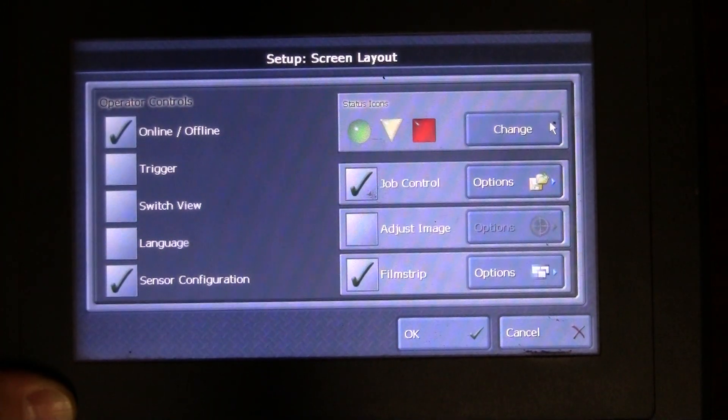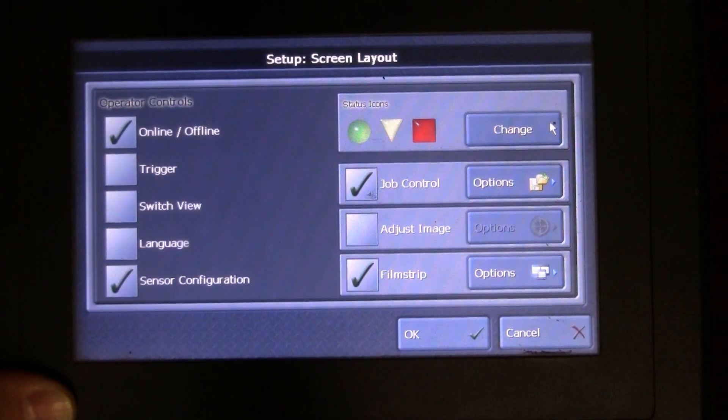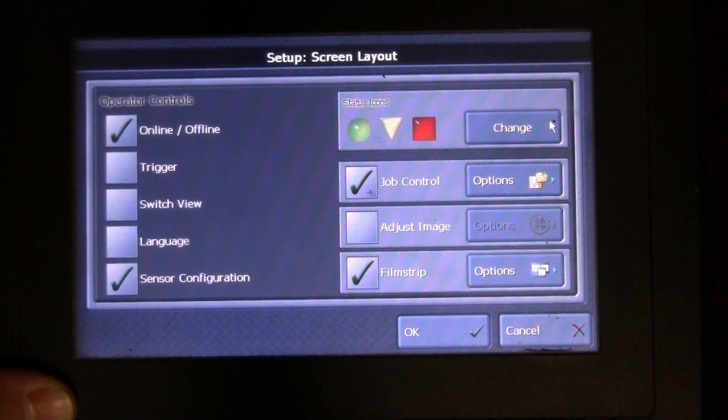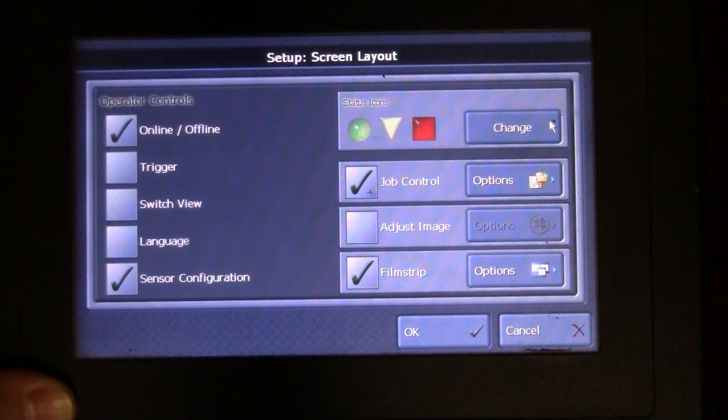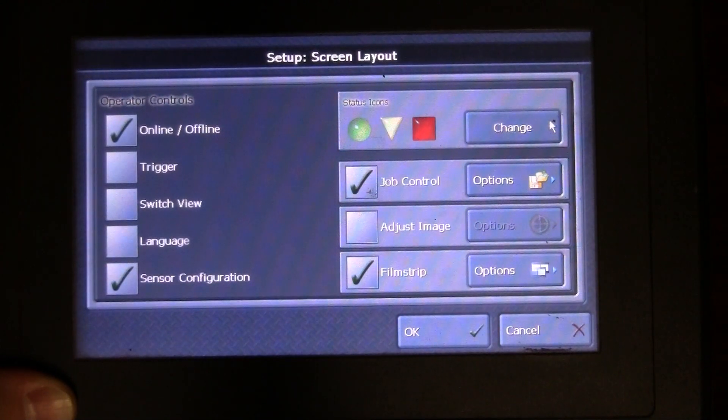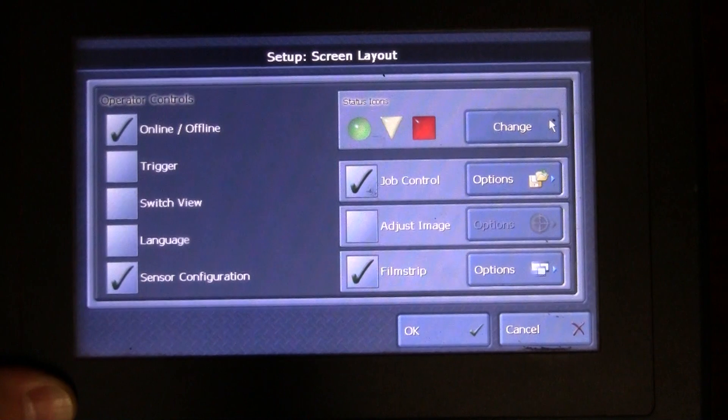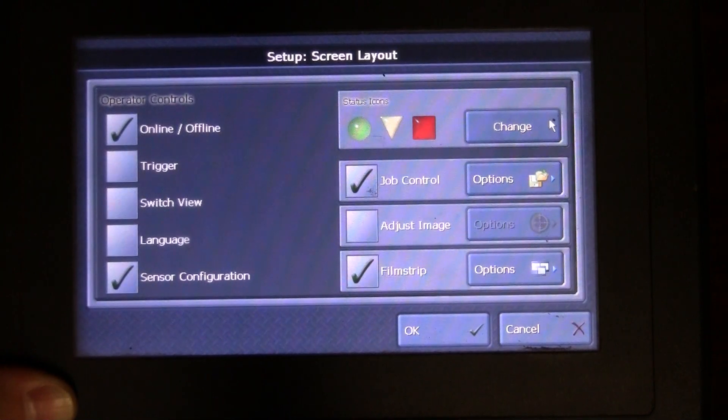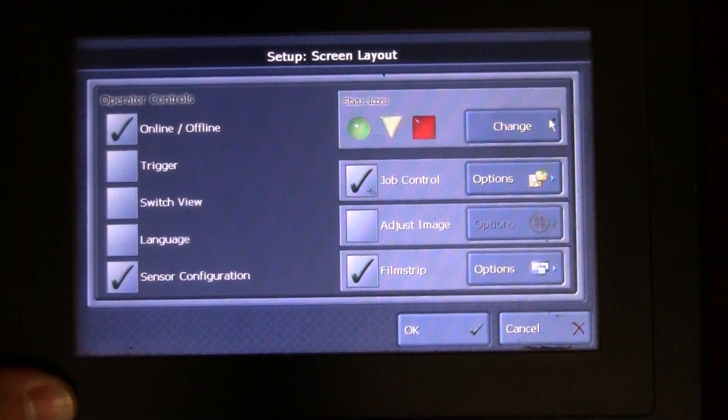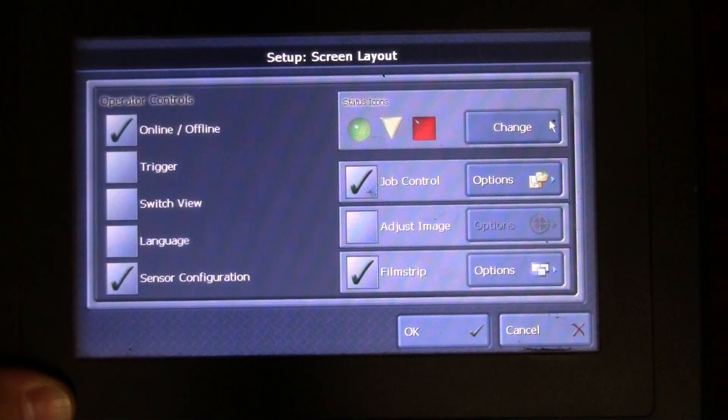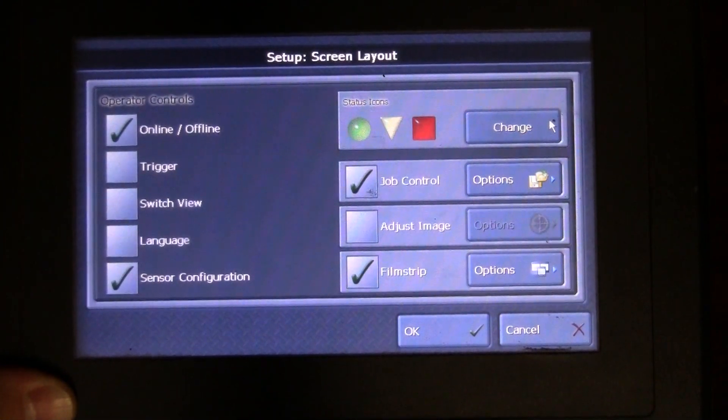I have an online offline button and then some sensor configuration as well. I can put my film strip on, I could shut it off. Job control basically allows the operator to go ahead and change the jobs within the camera. You might have a multi-job camera and we'll talk about jobs in another video about Cognex vision sensors.